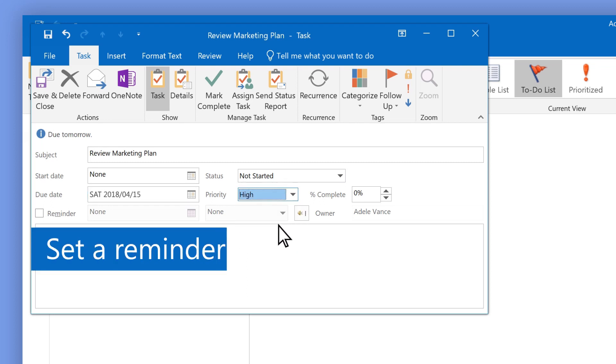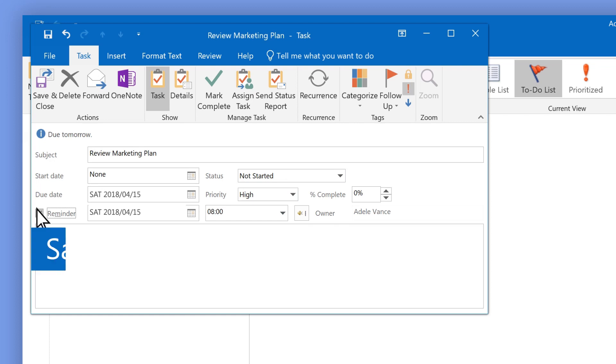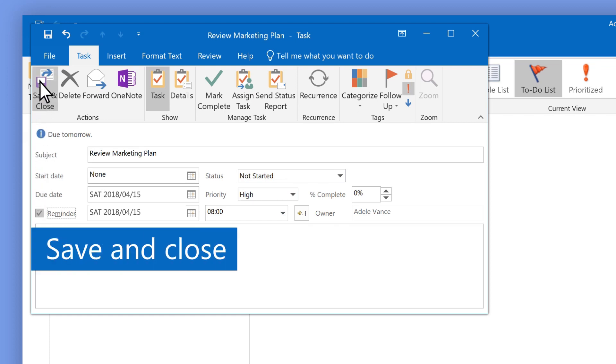Set a reminder. The cursor clicks a box next to Reminder. Save and close.